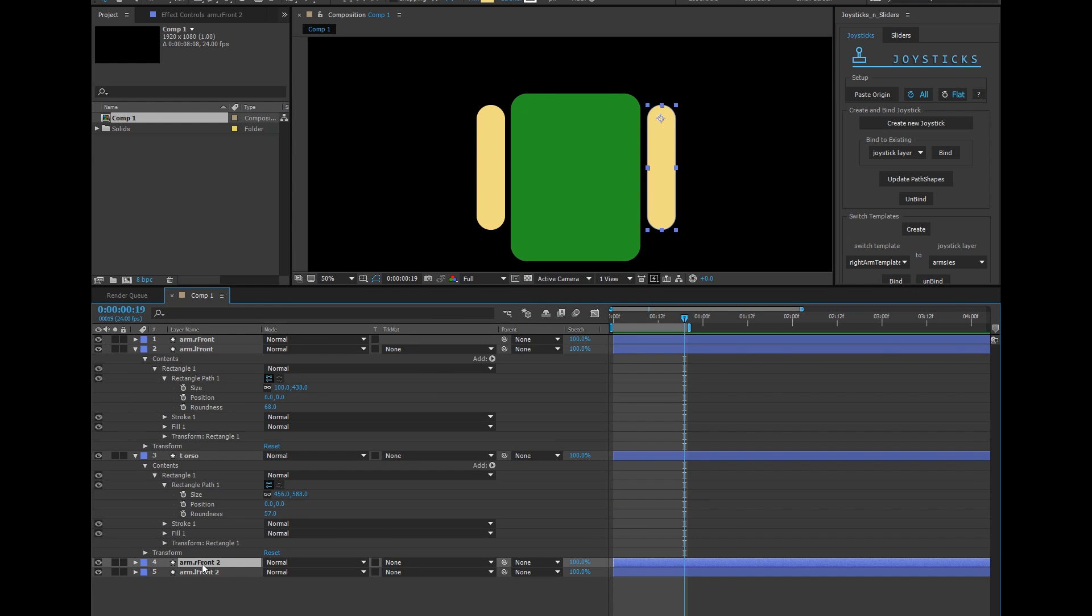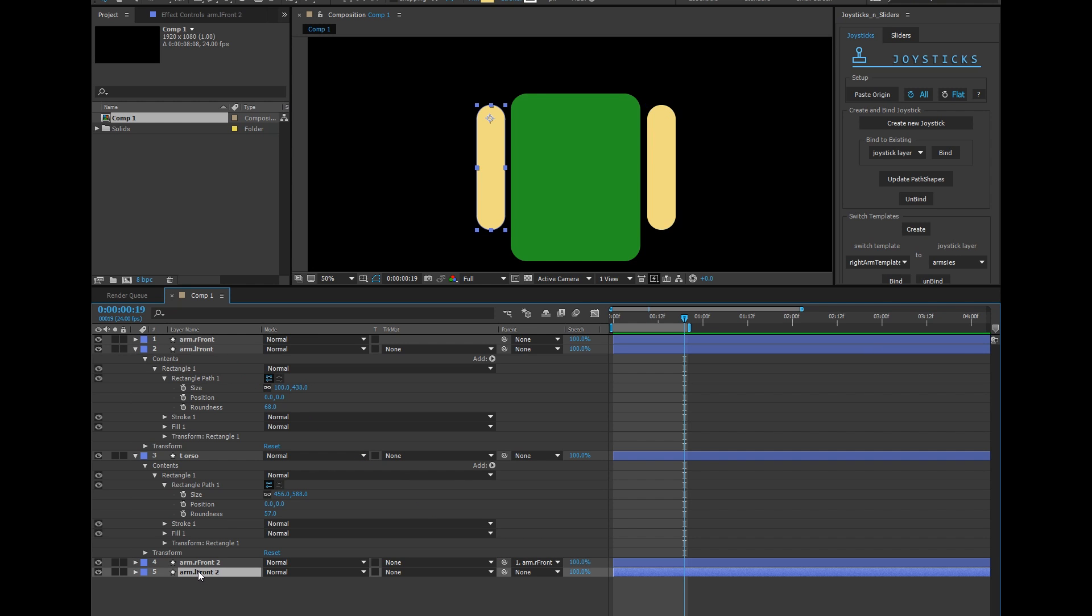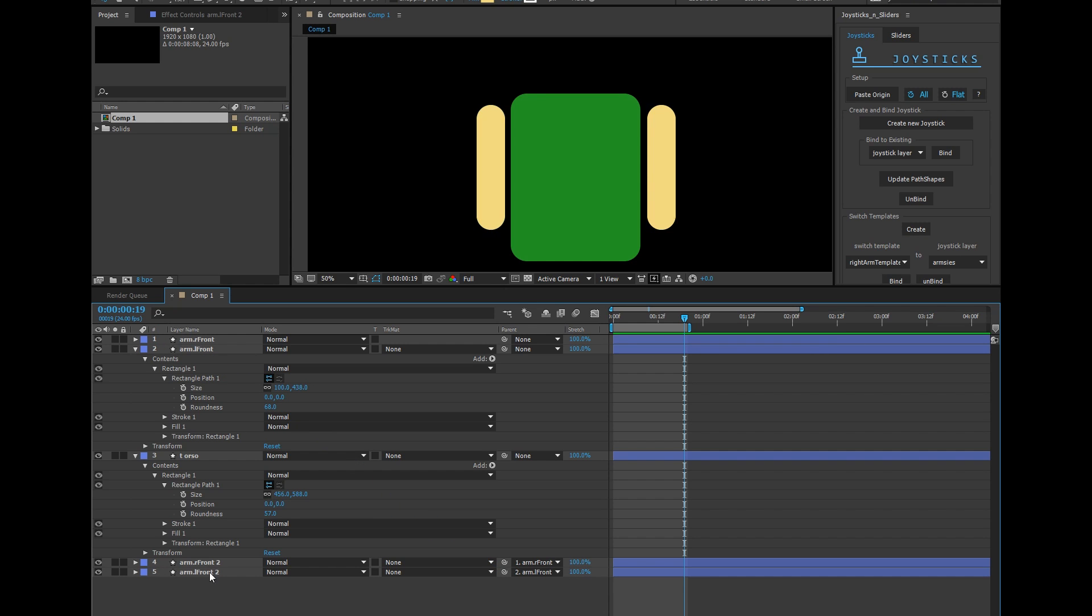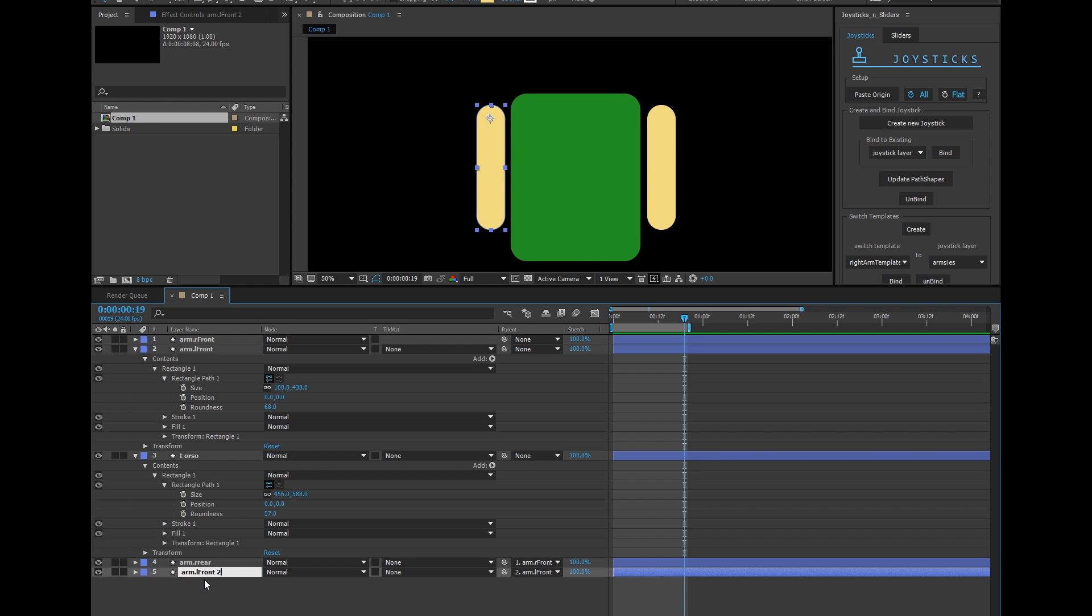I'm going to parent them to their corresponding layer. So arm R front goes to arm R front 2. Arm L front goes to arm L front 2. And I'm going to change that R R rear, L rear.